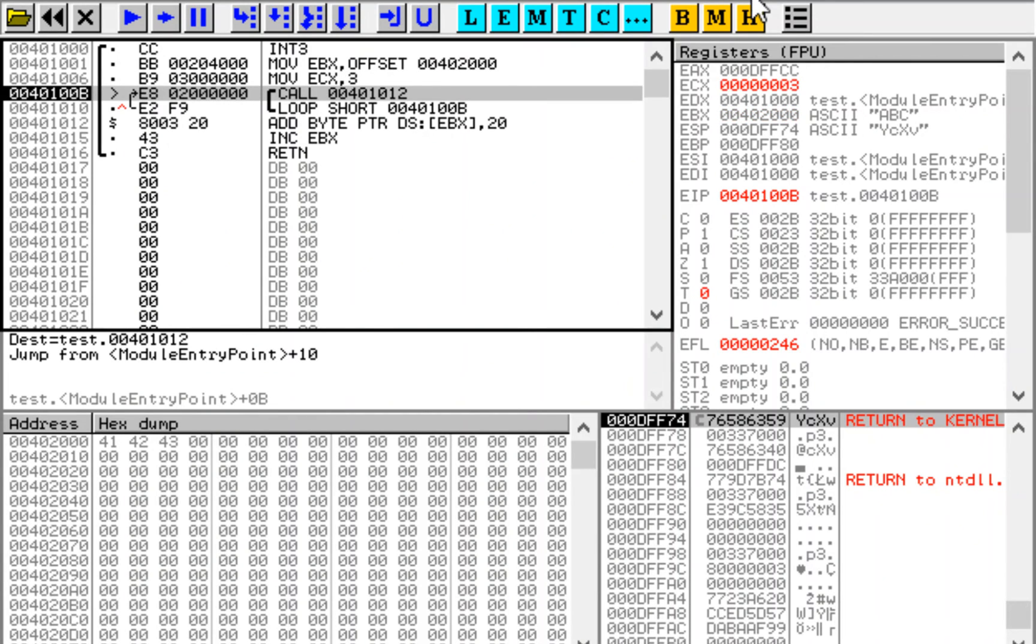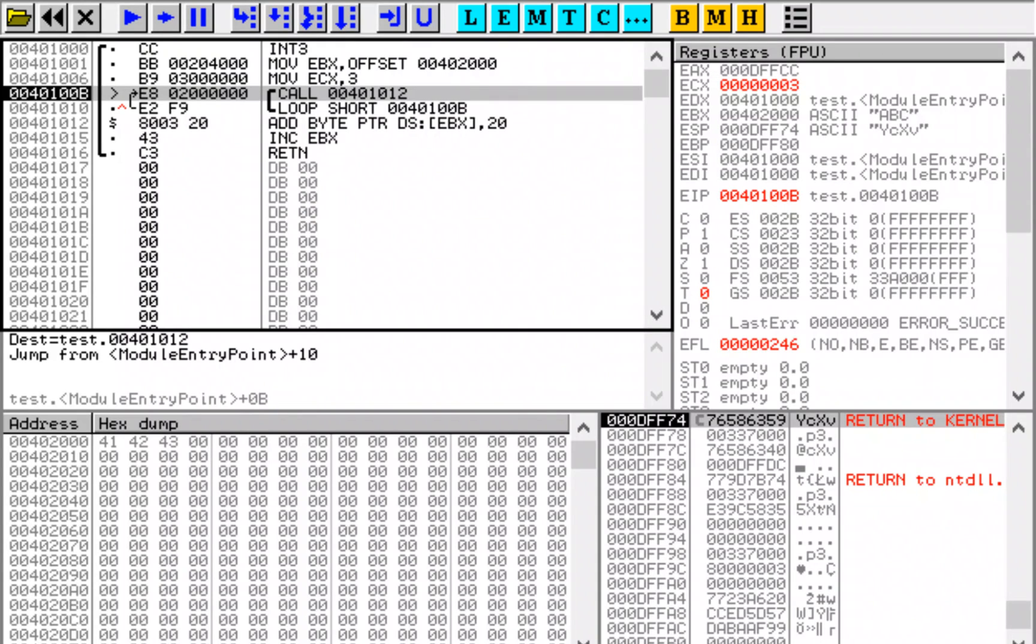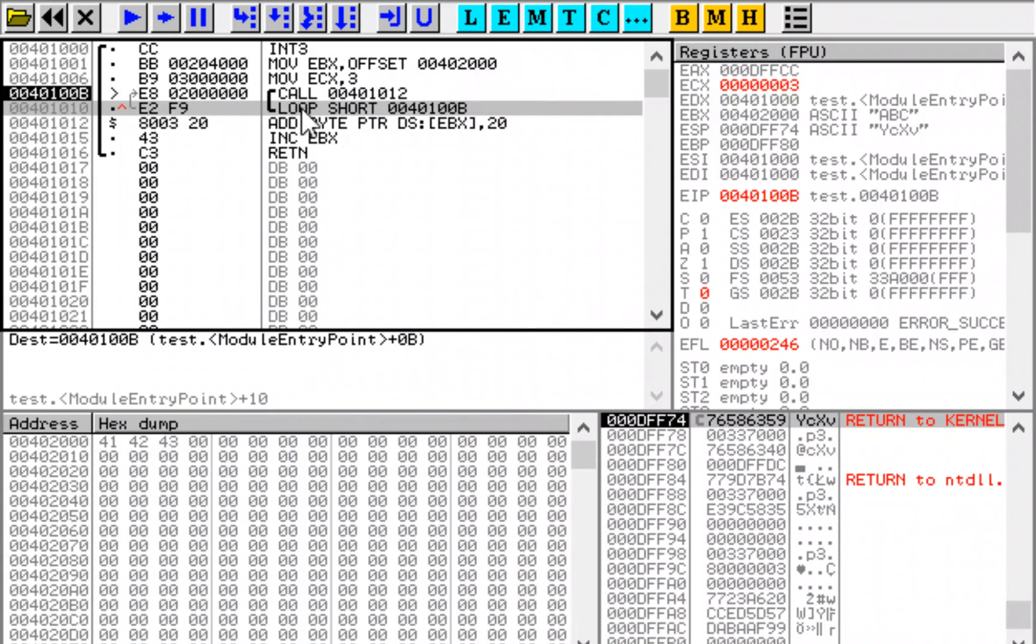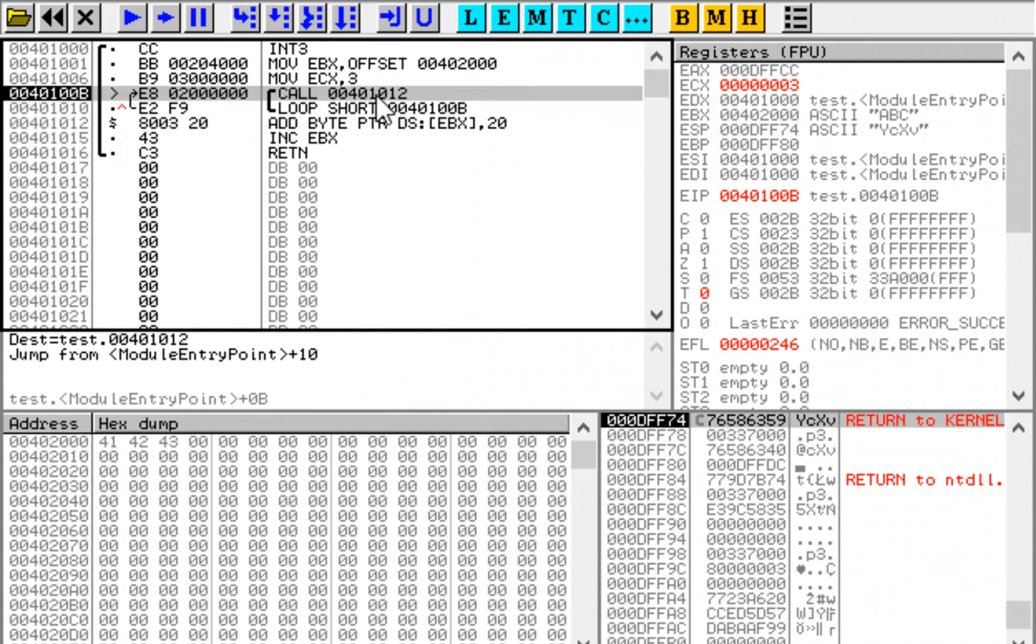And here comes the difference between F7 and F8 key in the debugger. If we use F8 here we are just going to go to the loop and skip over entire call. And if we use F7 we are going to just enter into subroutine. So let's use F7.